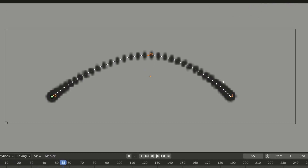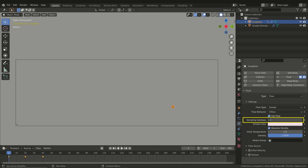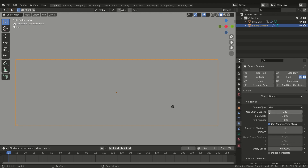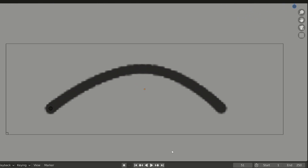So let's increase the Sub Steps value, for example to 20. Remember to change the Divisions value in order to reset the simulation. Now we have a much smoother animation due to the fact that we increased the samples between the frames. So remember: when you have a fast-moving emitter, it is better to increase the Sub Steps value in order to have a smoother flow.